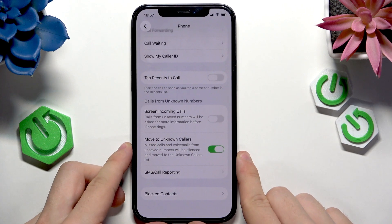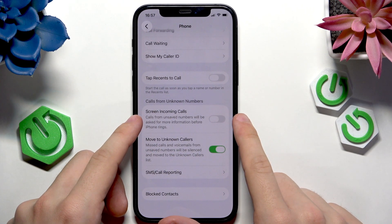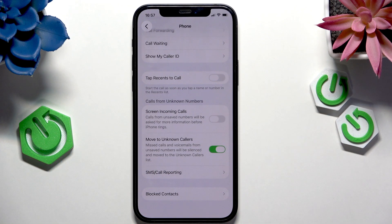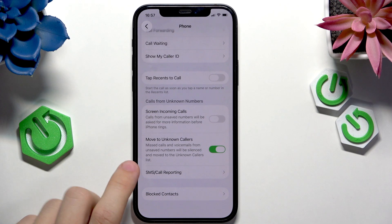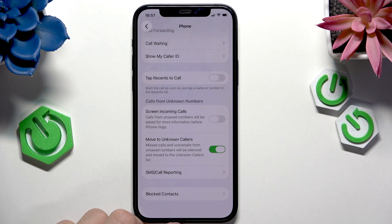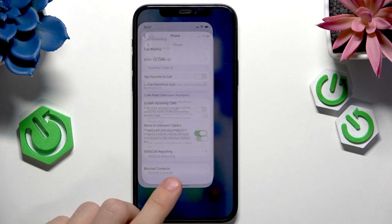You can also enable 'Screen Incoming Calls,' which makes calls from unsaved numbers be asked for more information before iPhone rings. That's pretty cool, but I'm going to use the 'Move to Unknown Callers' option.